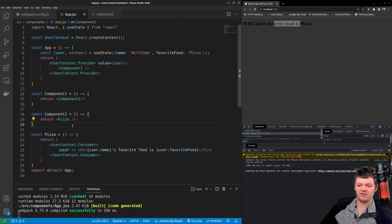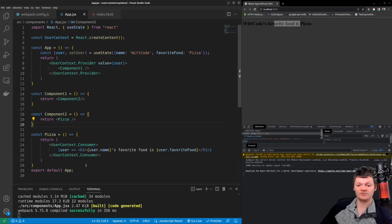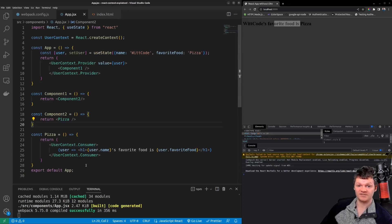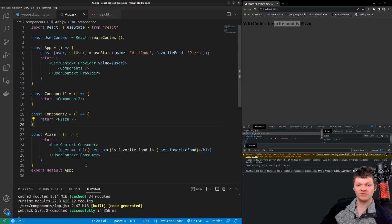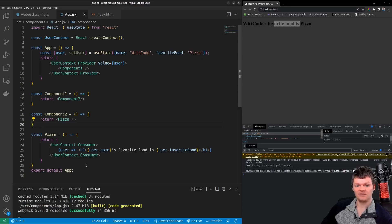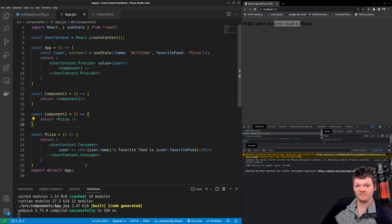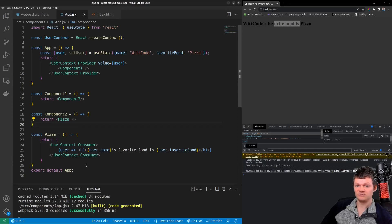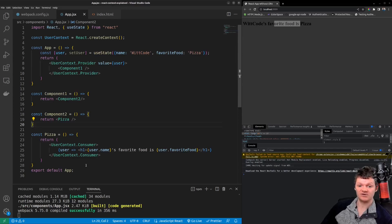However using this consumer component is fairly verbose and can cause a pyramid of doom the more context we consume. Luckily React version 16.8 released the use context hook. And the use context hook is a simpler way to consume data from a provider. To use the use context hook import it from the React library. What it takes as an argument is the React Context we want to consume from.